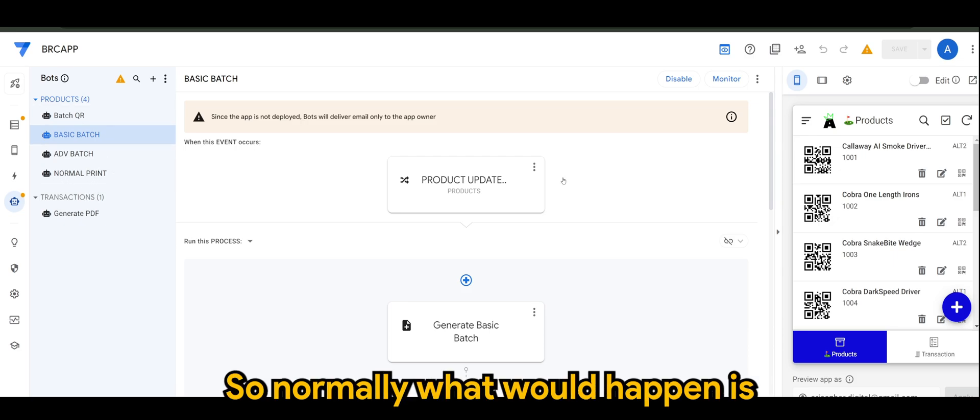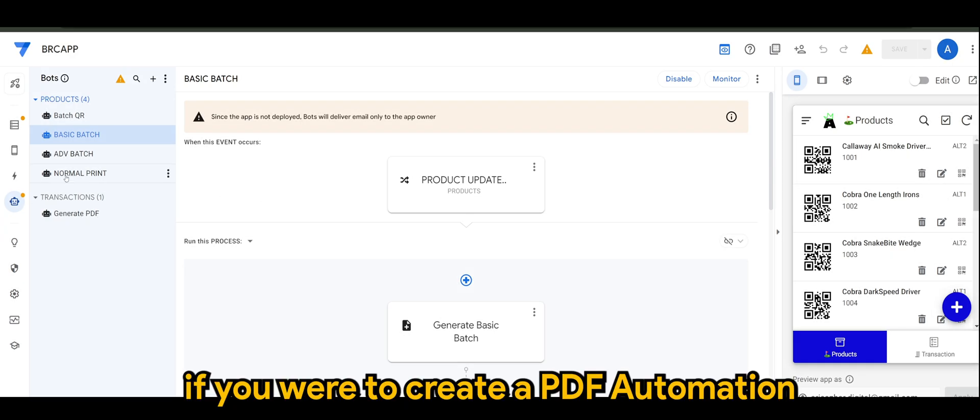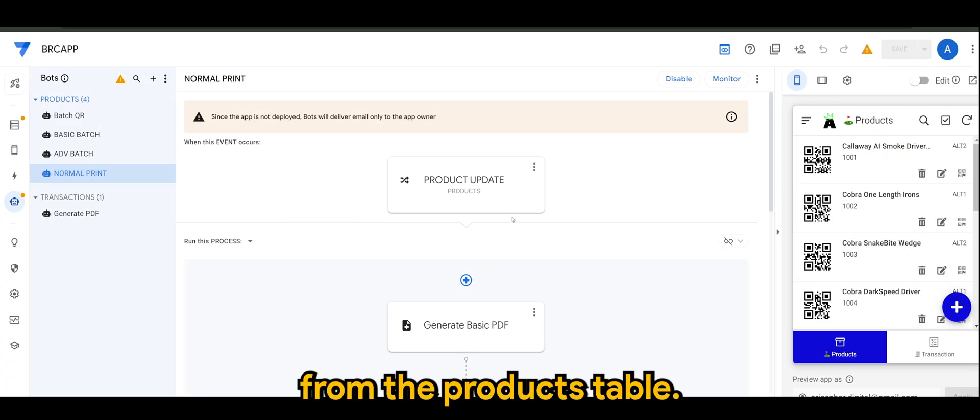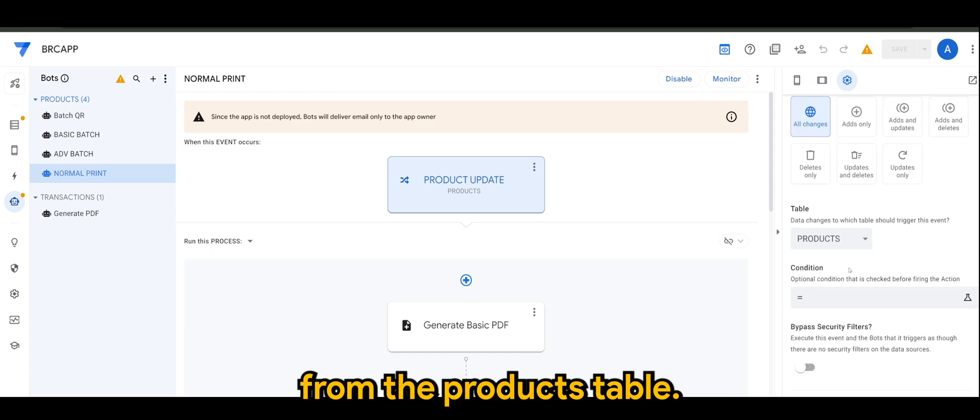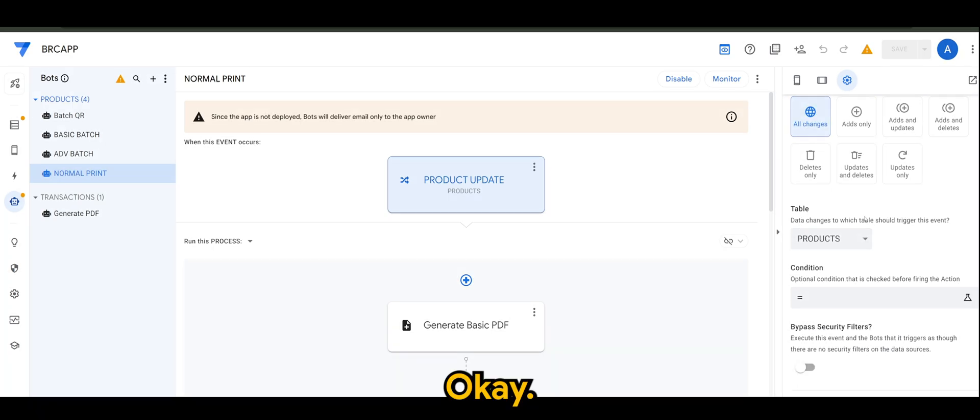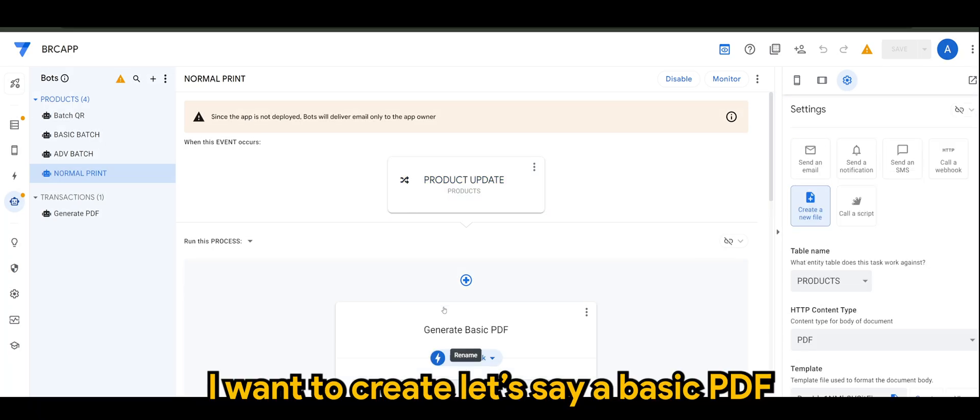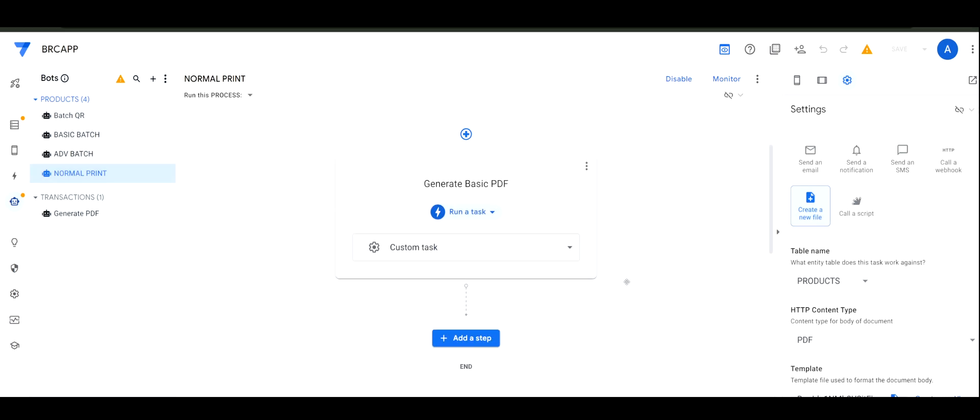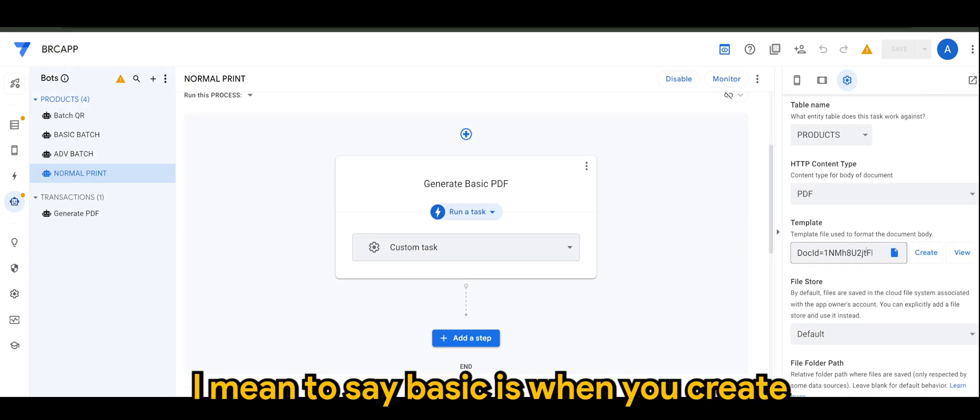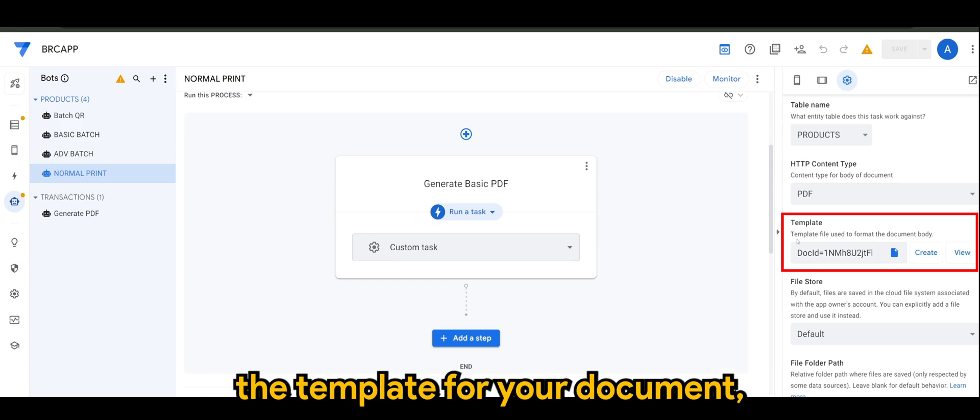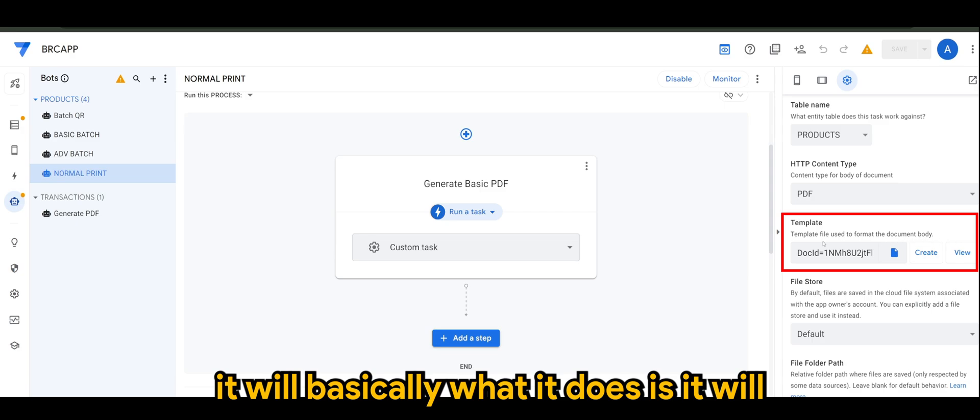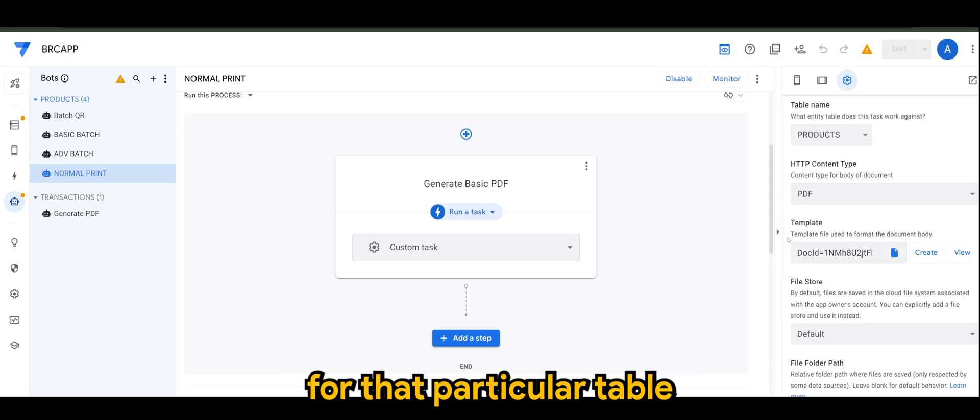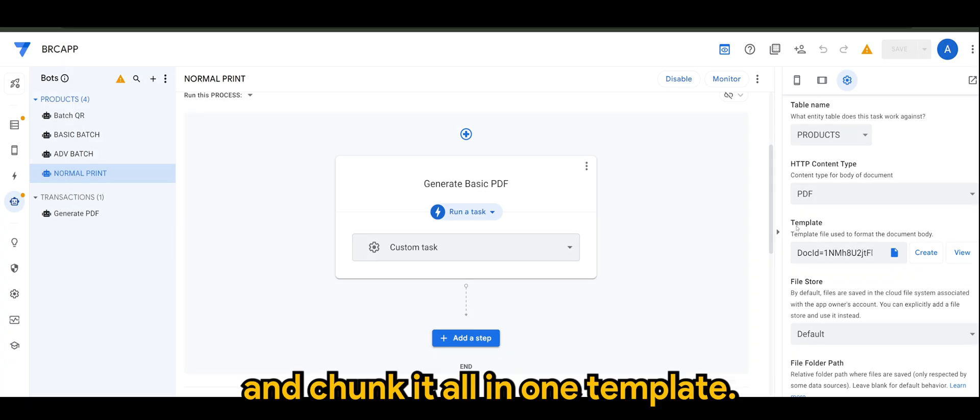So, normally, what would happen is if you were to create a PDF automation for your case, in my case, from the products table, I want to create, let's say, a basic PDF. What I mean to say basic is when you create the template for your document, it will basically use all the columns available for that particular table and chunk it all in one template.